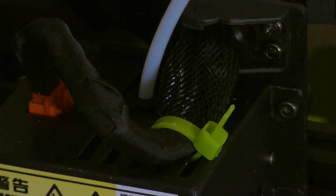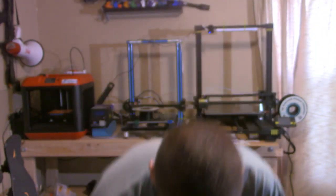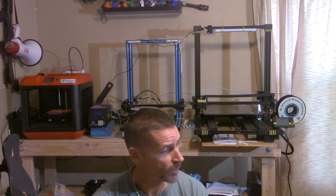But since making that change, since making that change, it's been good. I haven't had a single lock up. I've done a number of, I'm trying to think of the longest print. I've done a few 18 hour prints and it has not locked up once since I did that.